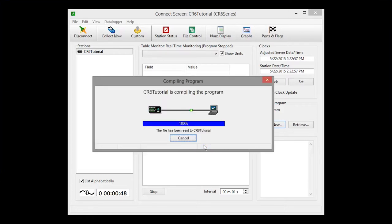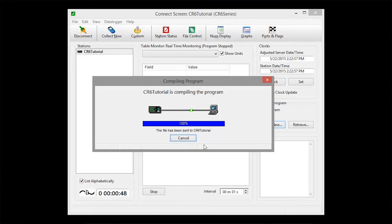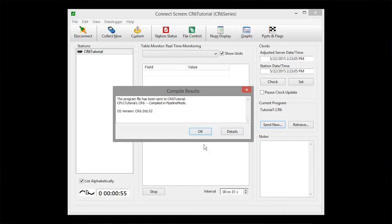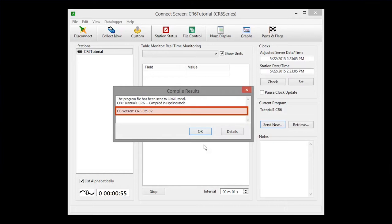The program is sent and compiled. Take a look at the compiler results to make sure that there are no errors, messages, or warnings. If there were any, they'd show up in this area. You can also see what operating system, or OS, is running in your data logger.